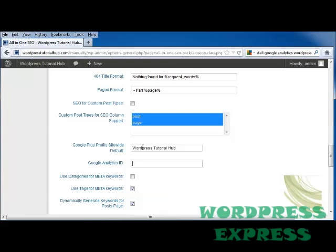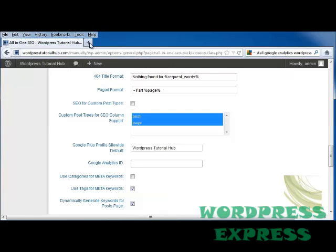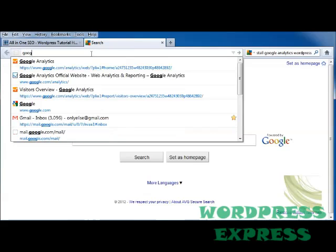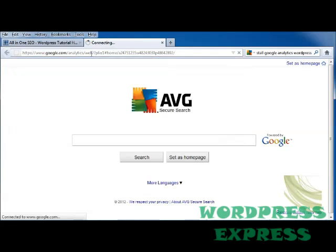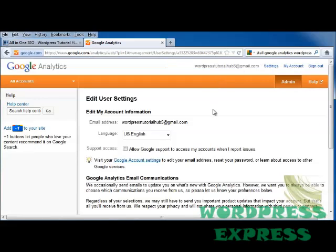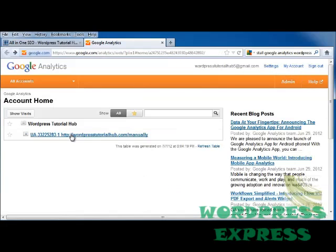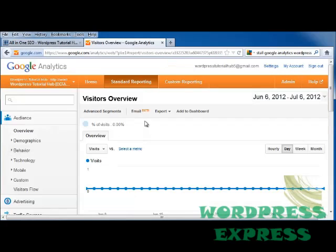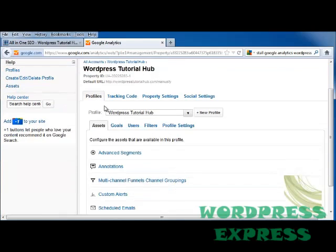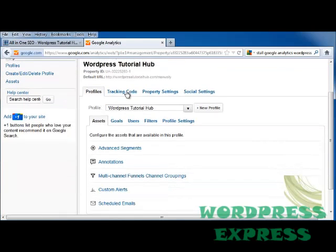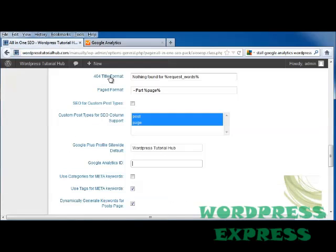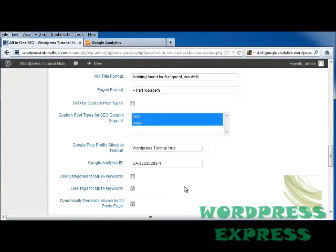Then it's going to ask for my Google Analytics ID. So I'm going to go back to my Google Analytics page, into my settings, I'm going to click on my WordPress tutorial hub. I'm going to go into admin, and into my tracking code that gives me my ID. I'm going to copy my tracking ID, put it into my Google Analytics ID box.